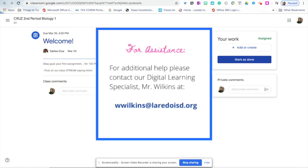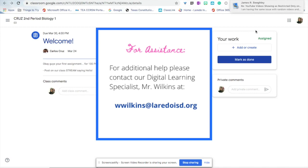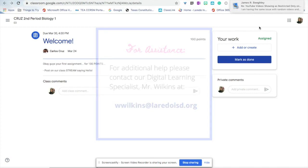If you have any questions, please reach out to Mr. Walter Wilkins at wwilkins@laredoisd.org. See you next time.